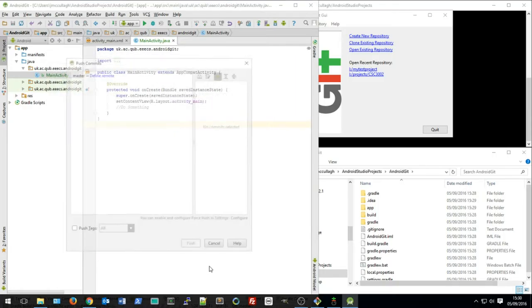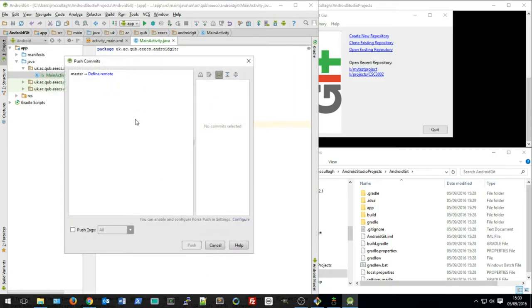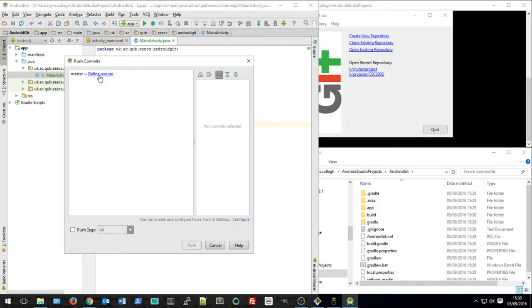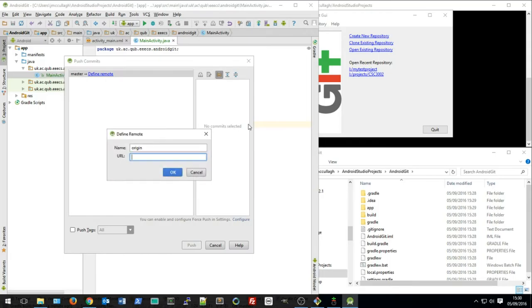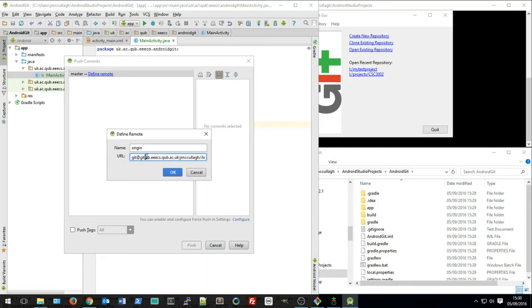When I try to push the changes up, Android Studio shows me that I haven't yet defined a remote location or remote place to store my Git files. So I want to click on that define remote link and put in the URL that I copied earlier. So this is gitlab.eecs and the name of the project.